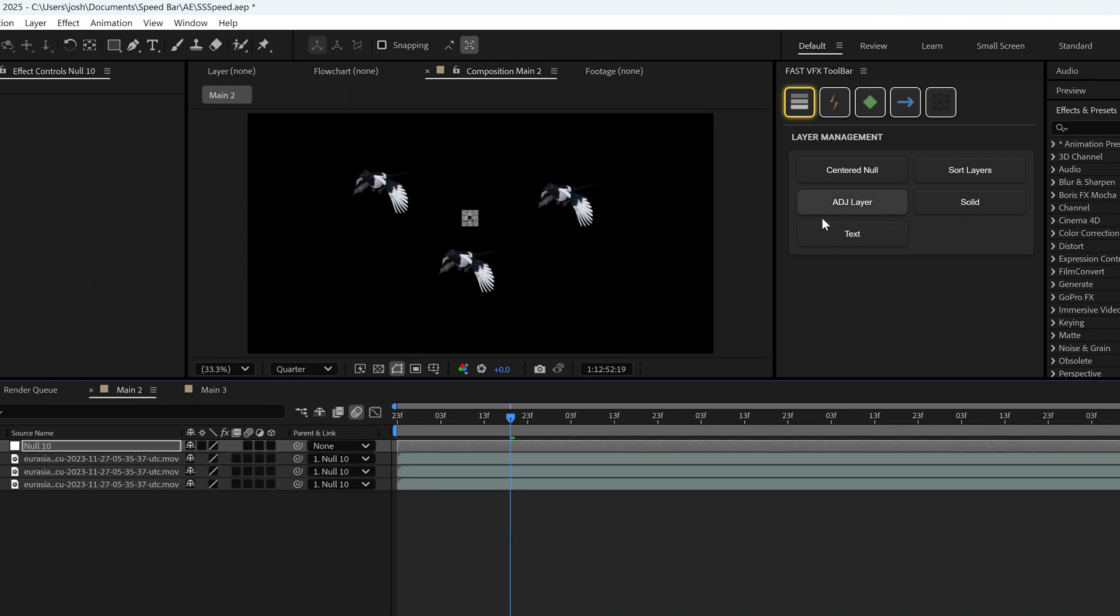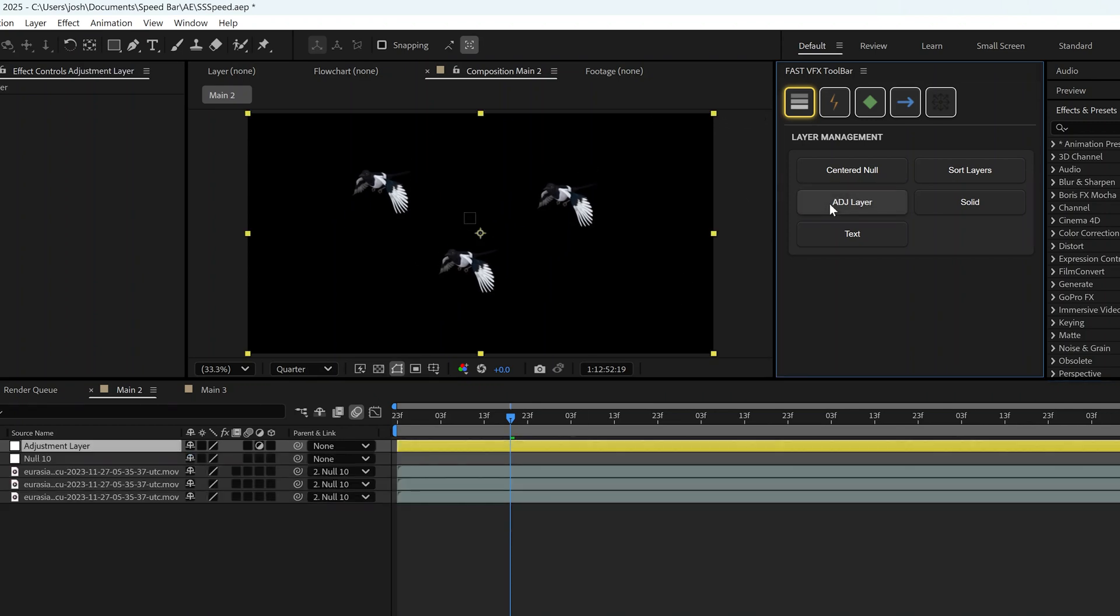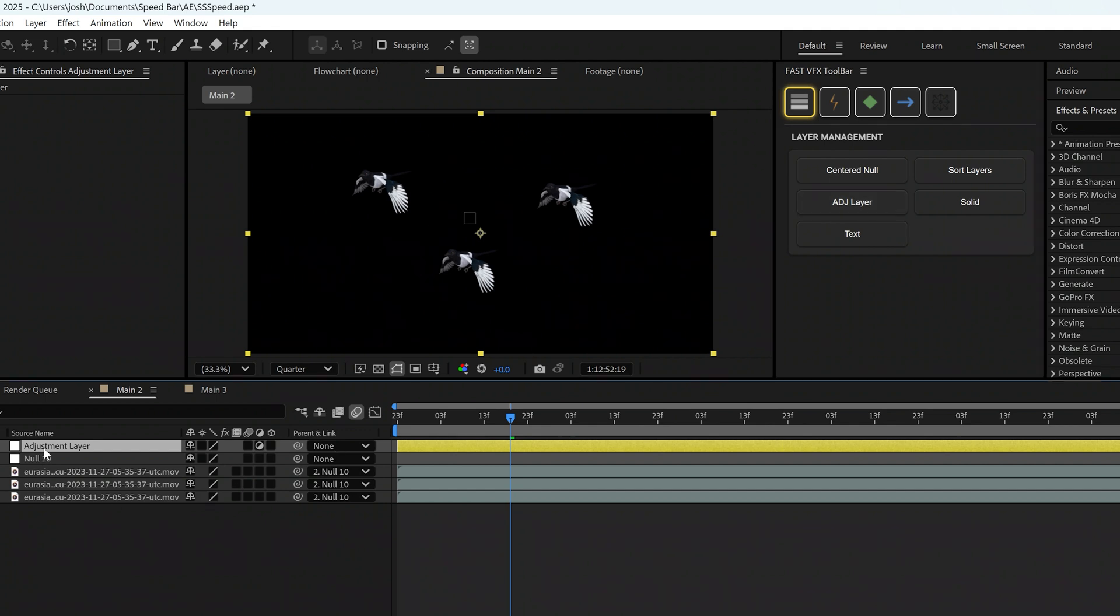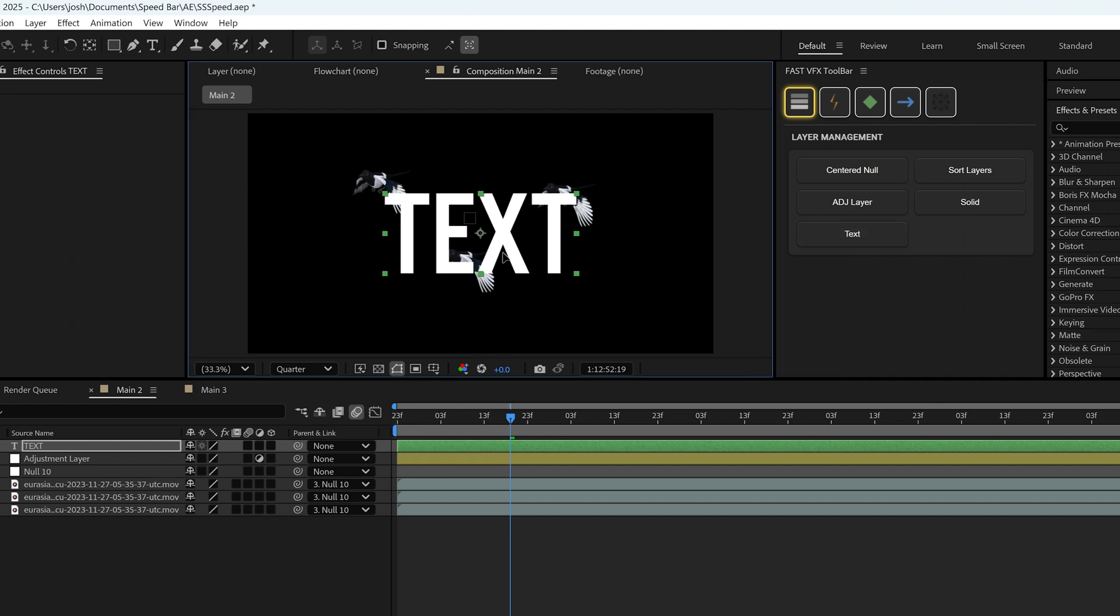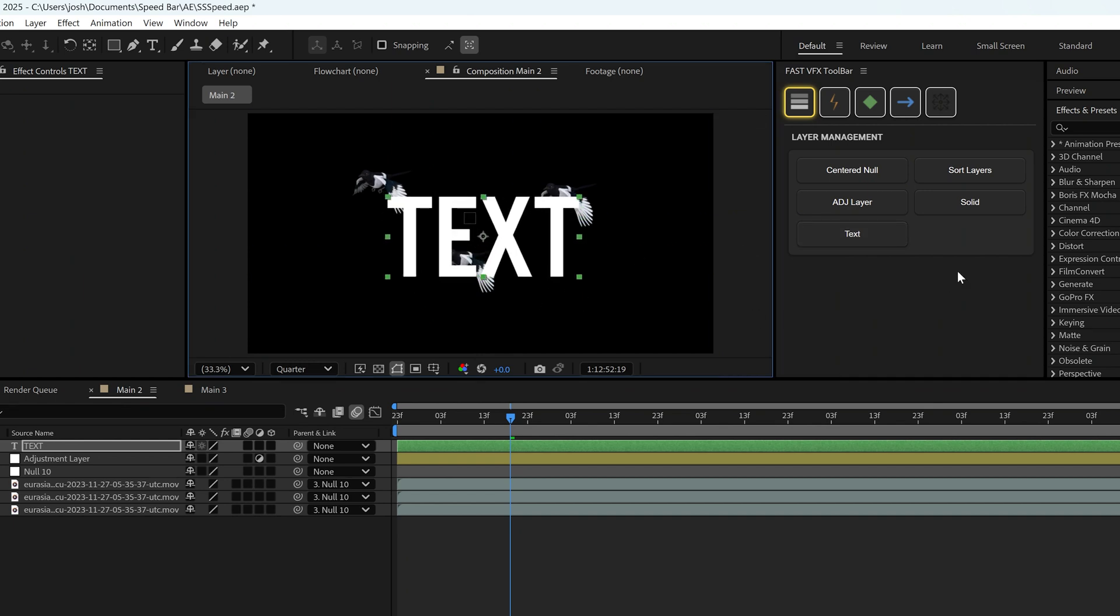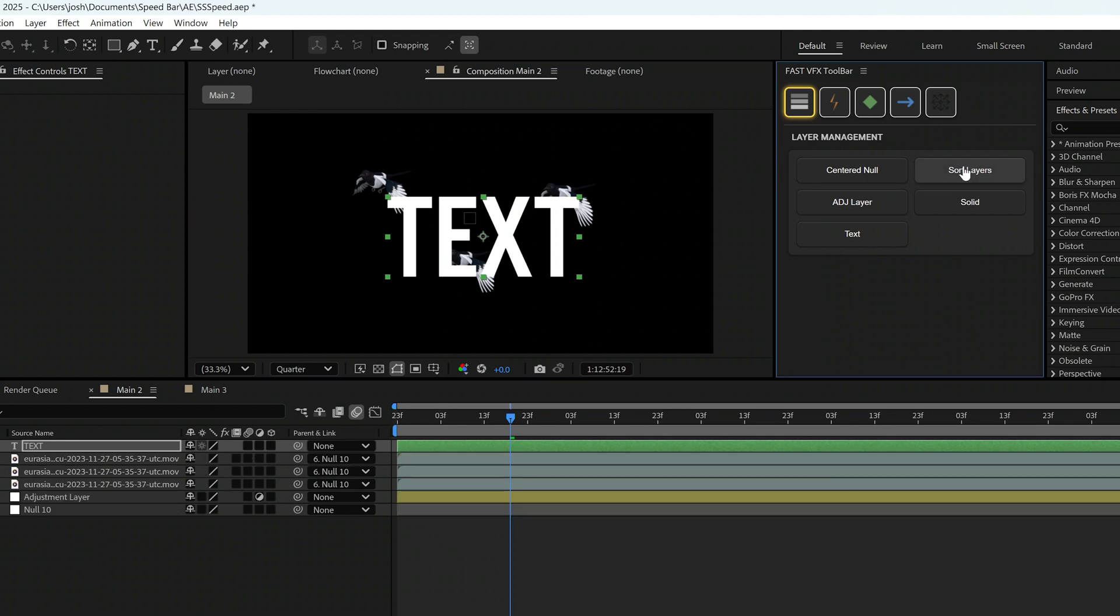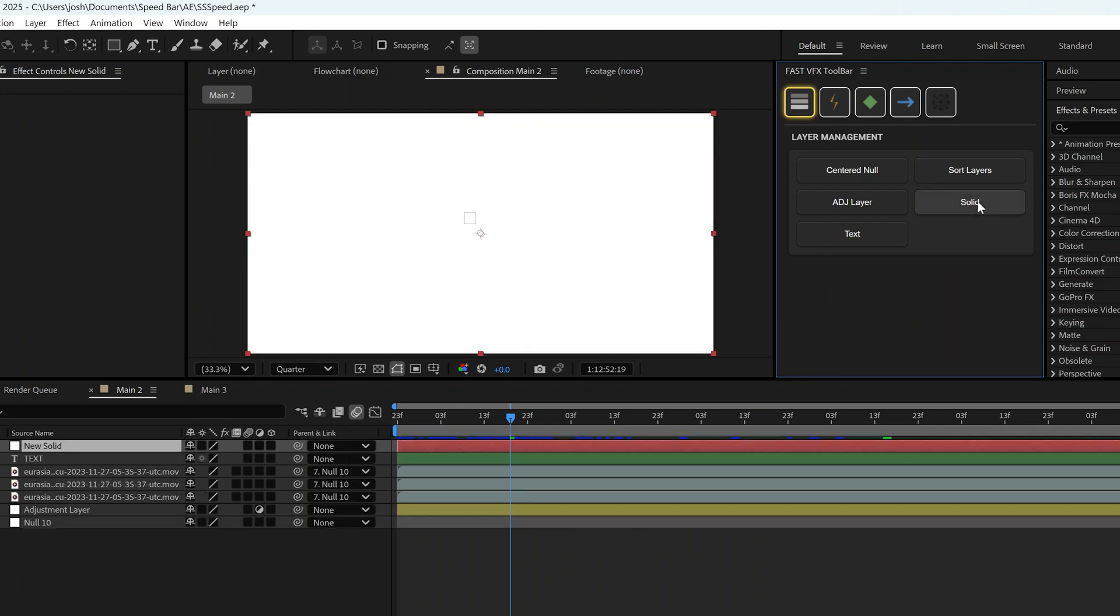Next button is the adjustment layer button. This creates an adjustment layer with one click. Next button is a text button. Click on it and it creates a text box with one click. Next is a sort layers button. What that does is it sorts layers according to the color that it's labeled. Next is the solid button. That simply creates a new solid with one click.